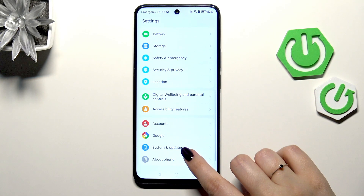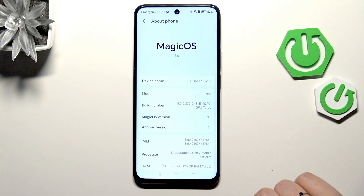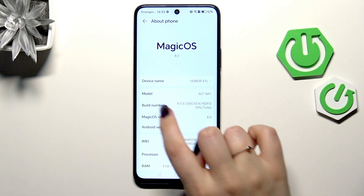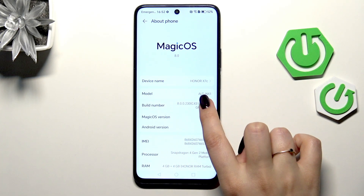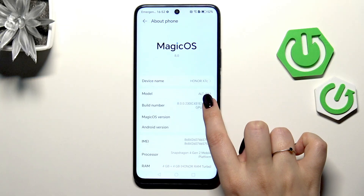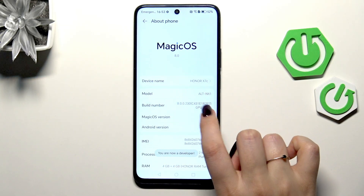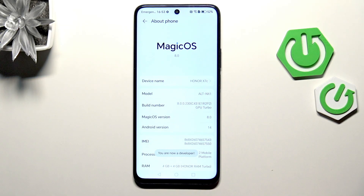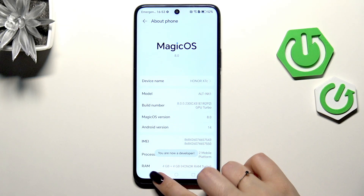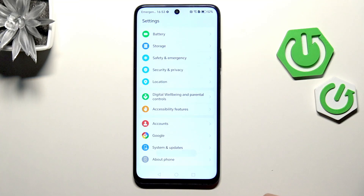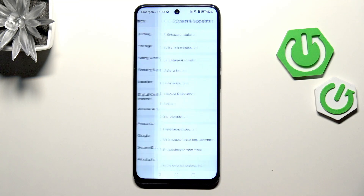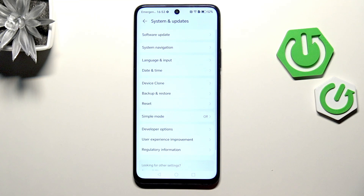We have to scroll down to the very bottom to find 'About Phone.' Then let's localize 'Build Number' and keep tapping on it until you see that you're in Developer Mode. Now we can go back and enter System and Updates.